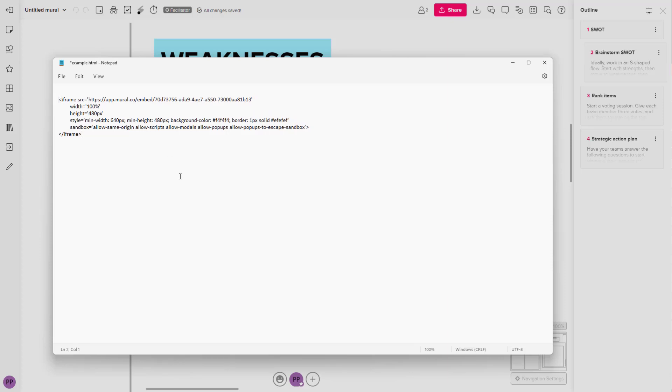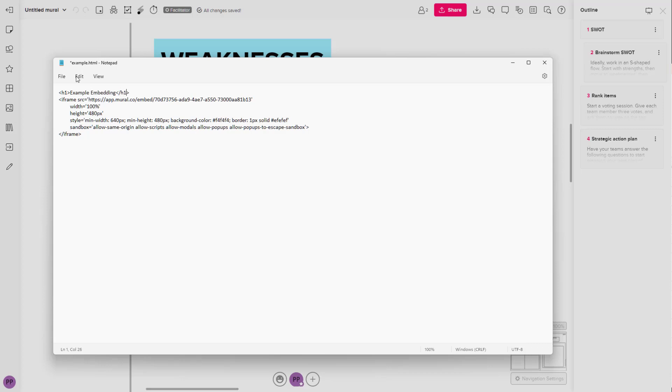And here I'm just going to add in some HTML tag as well. This is not a proper HTML code, but I'm going to add a title and say Example Embedding right here just like this. So I'm going to type in some HTML code. I'm going to say Example Embedding and close the HTML tag over here as well.